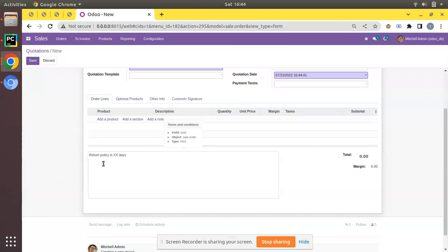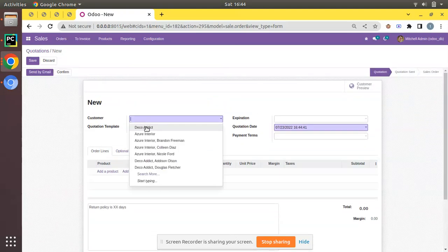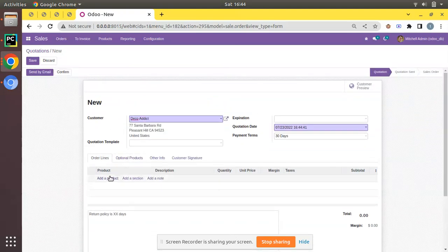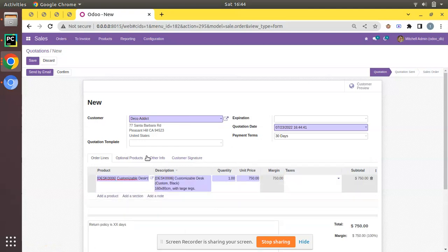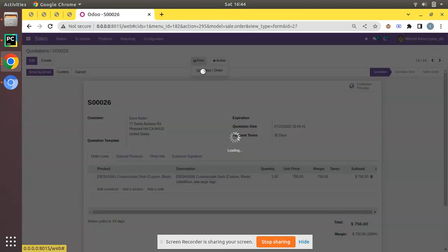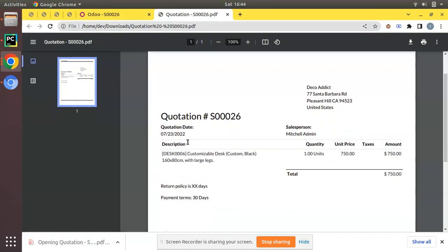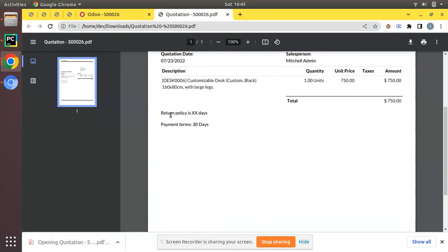If I try to create a new quotation by clicking Create, you can see the entered terms and condition is appearing here by default — 'Return policy is XX days.' Now I'll choose my customer, select a product, click Save, and if you print this quotation the terms and condition will be included inside it.